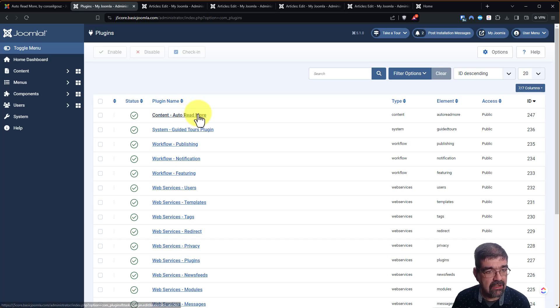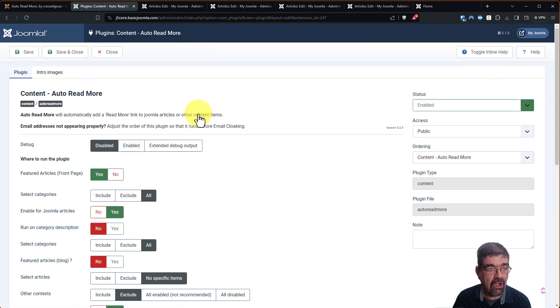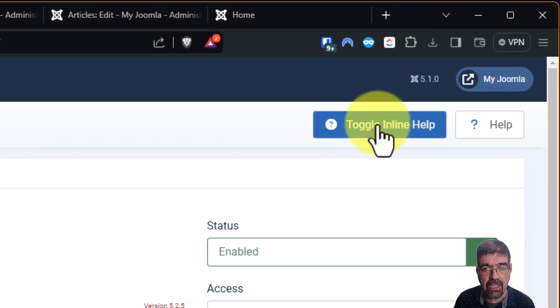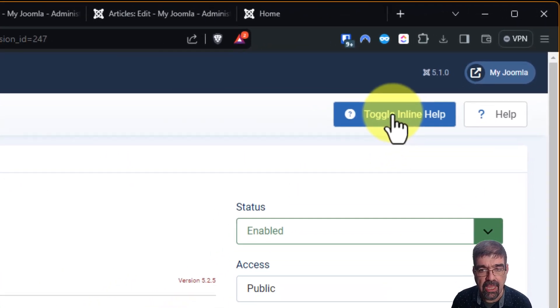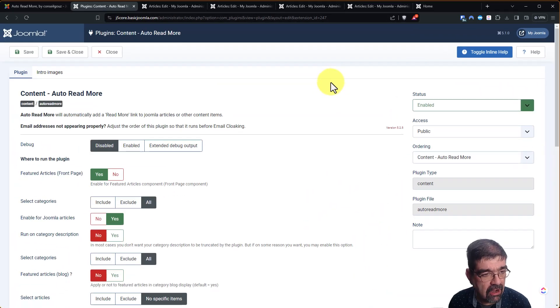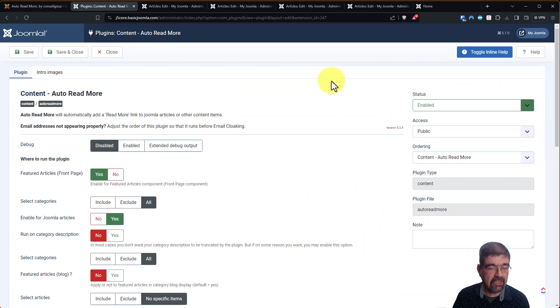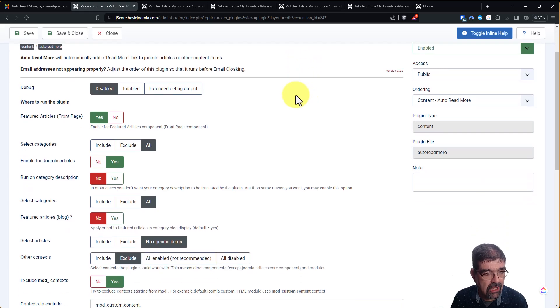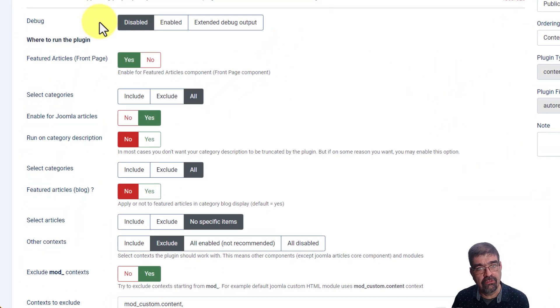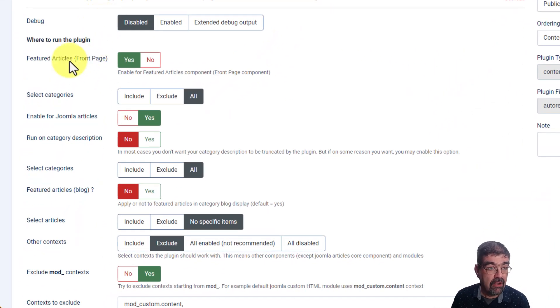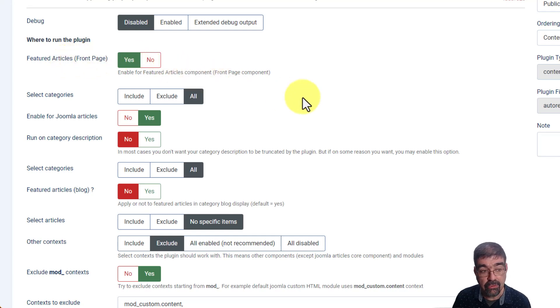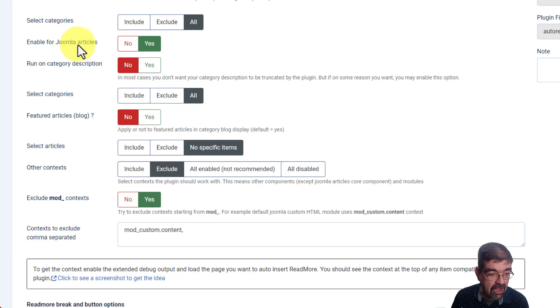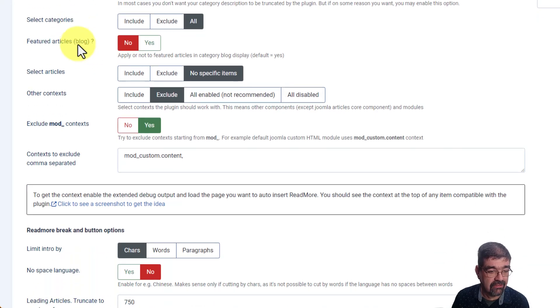Let's go into here, and to see all of the helpful information, go up to the top right and toggle Inline Help. Now, there are a ton of options in here, and I'm going to leave most of them for you to check out. You can select whether you want this to automatically put Read More on front page articles, select which categories that happens to be on, enable it for Joomla articles, all kinds of things.